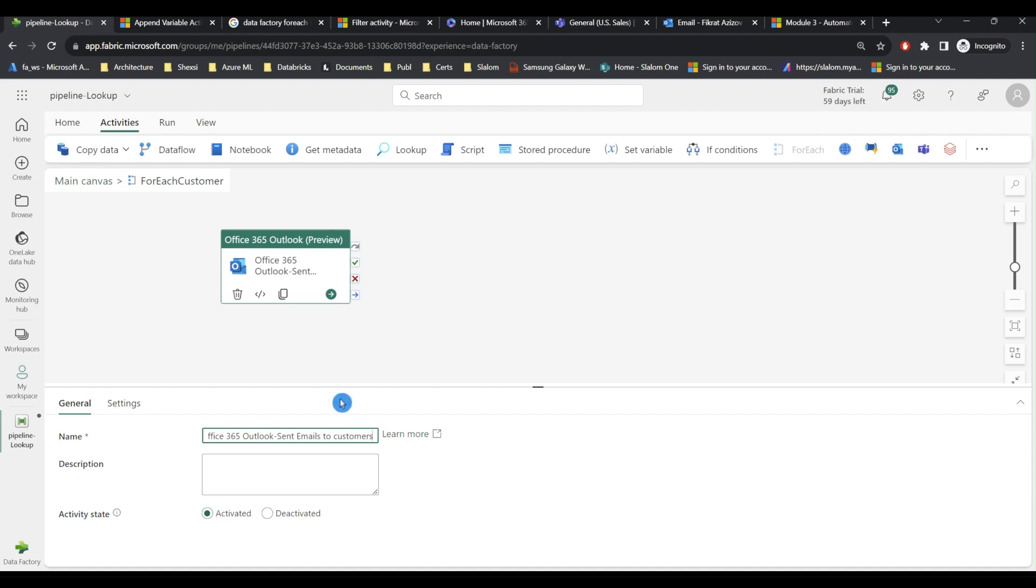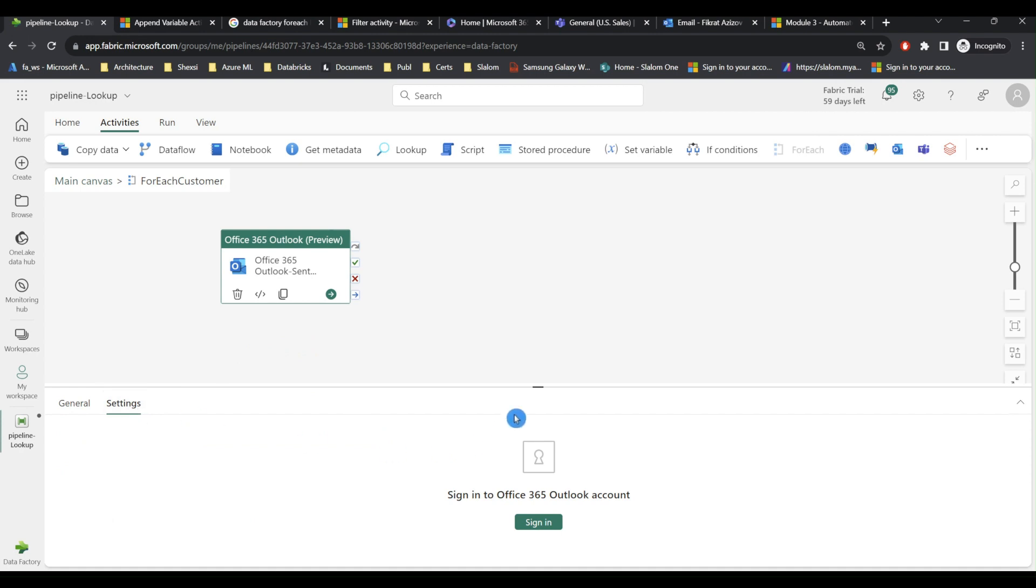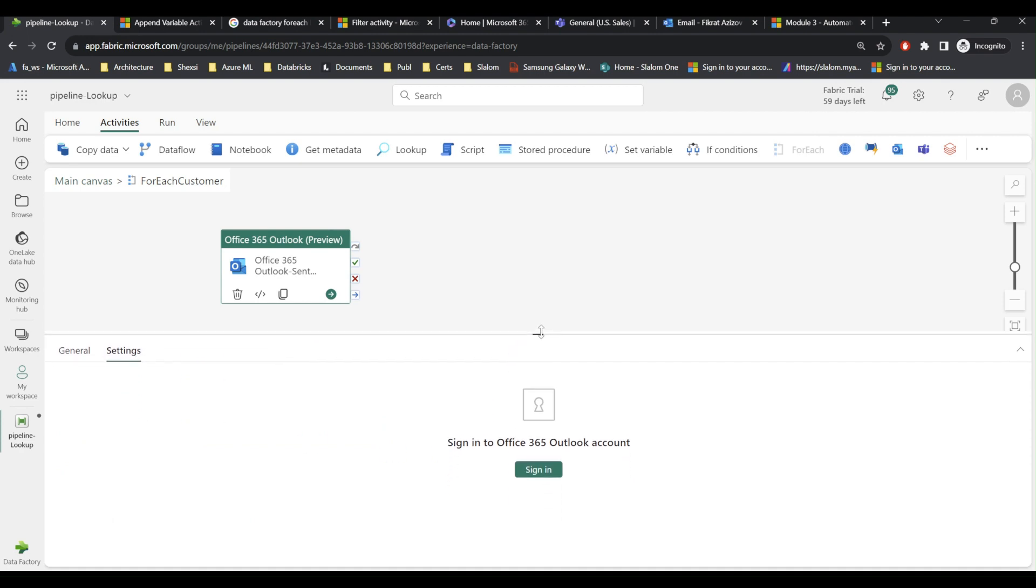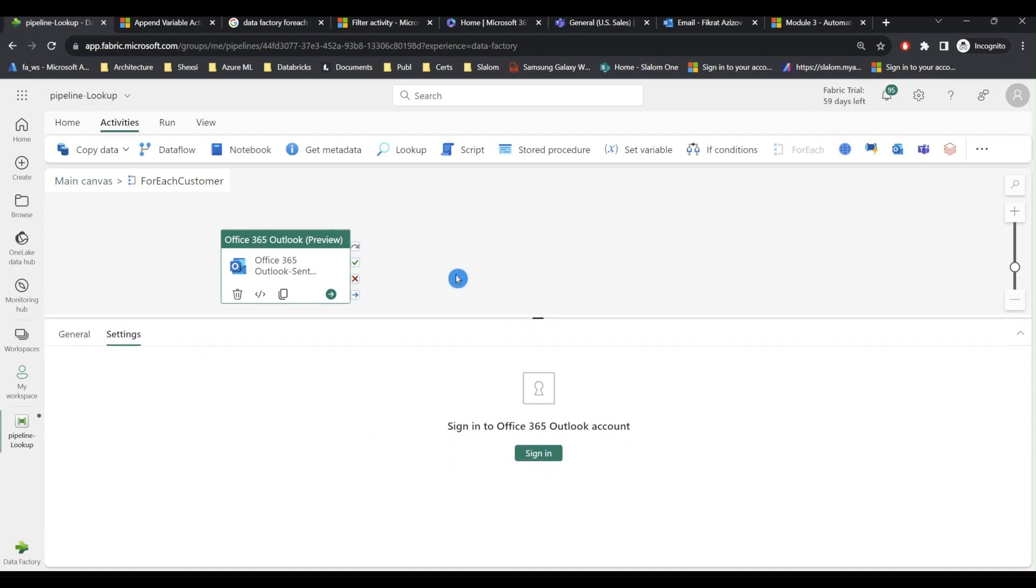And I will call it Send emails to customers. And now I can configure my Outlook activity. First thing, I need to sign in.